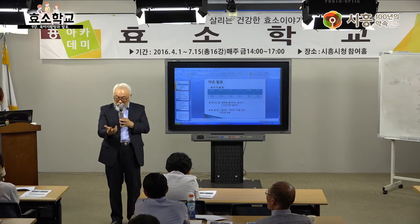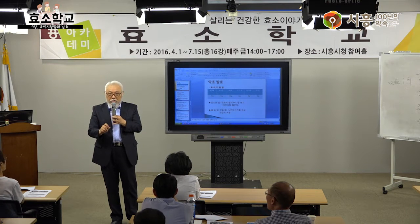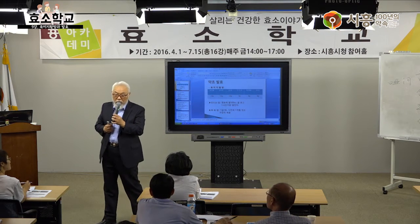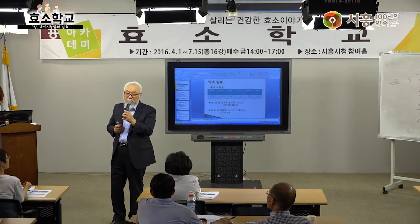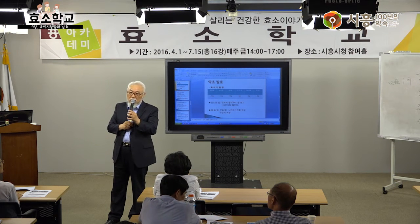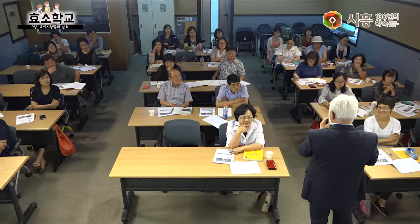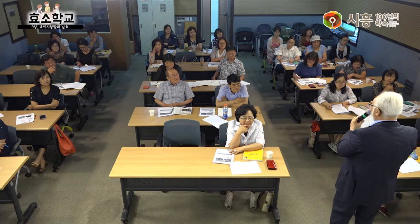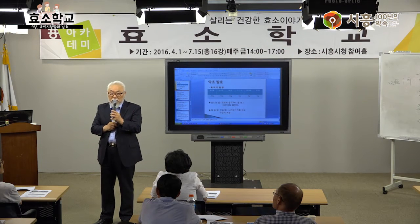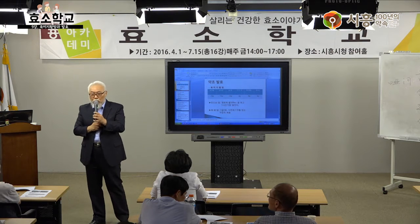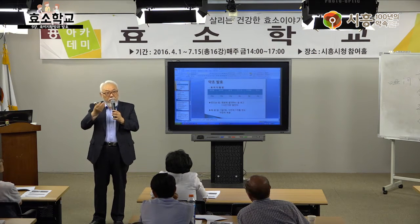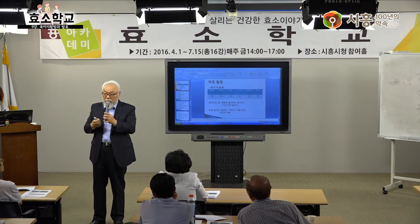전립선은 신장 기능과 간 기능을 키워주면 좋아집니다. 오행 - 목화토금수에 따라 간담, 심소, 비위, 폐대장, 신장방광으로 나뉩니다. 이거를 오장육부라고 하는데 음오장, 양육부입니다.